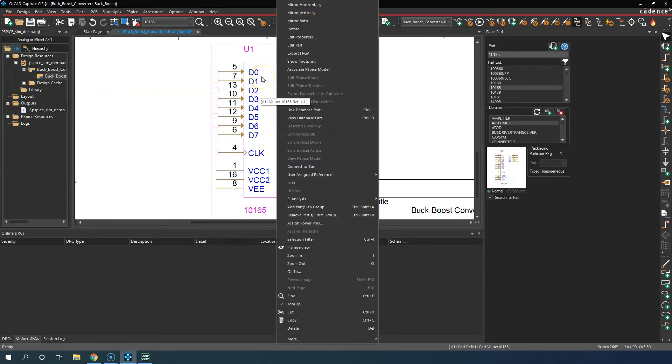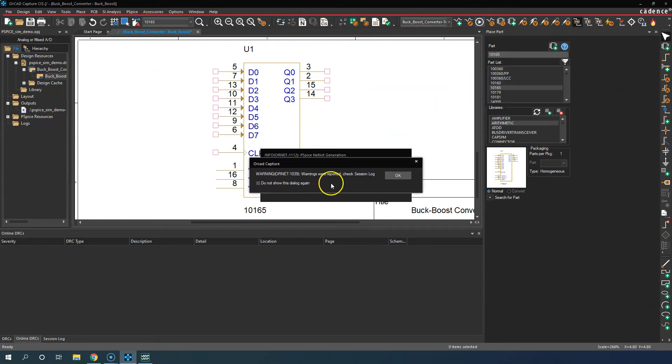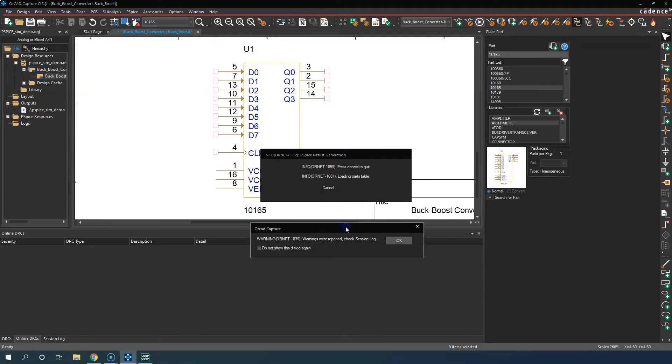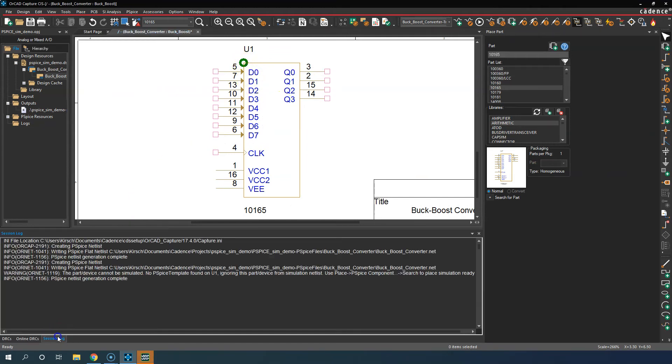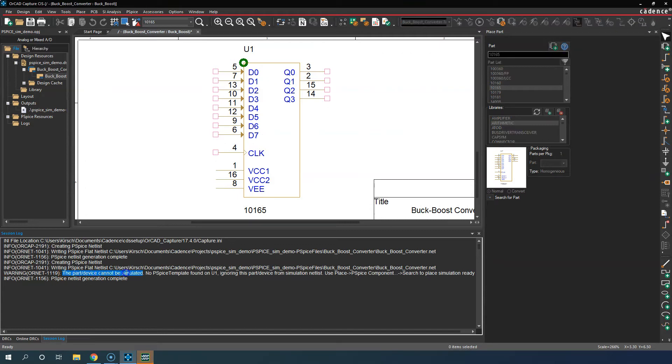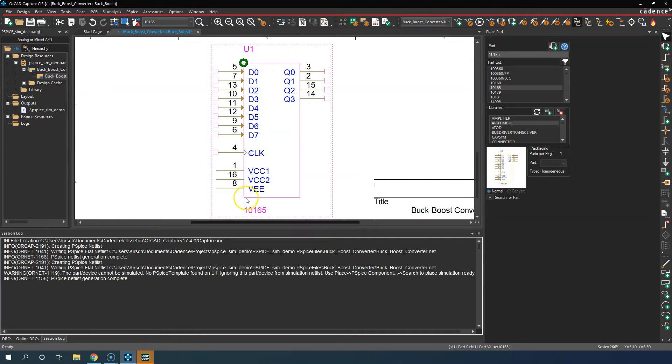Let's try to run the simulation now and see. Warnings were reported, check session log. The warning shows up as a green dot for this part that I just put. I check the session log at the bottom and it says the part device cannot be simulated: No PSpice template found, ignoring it.